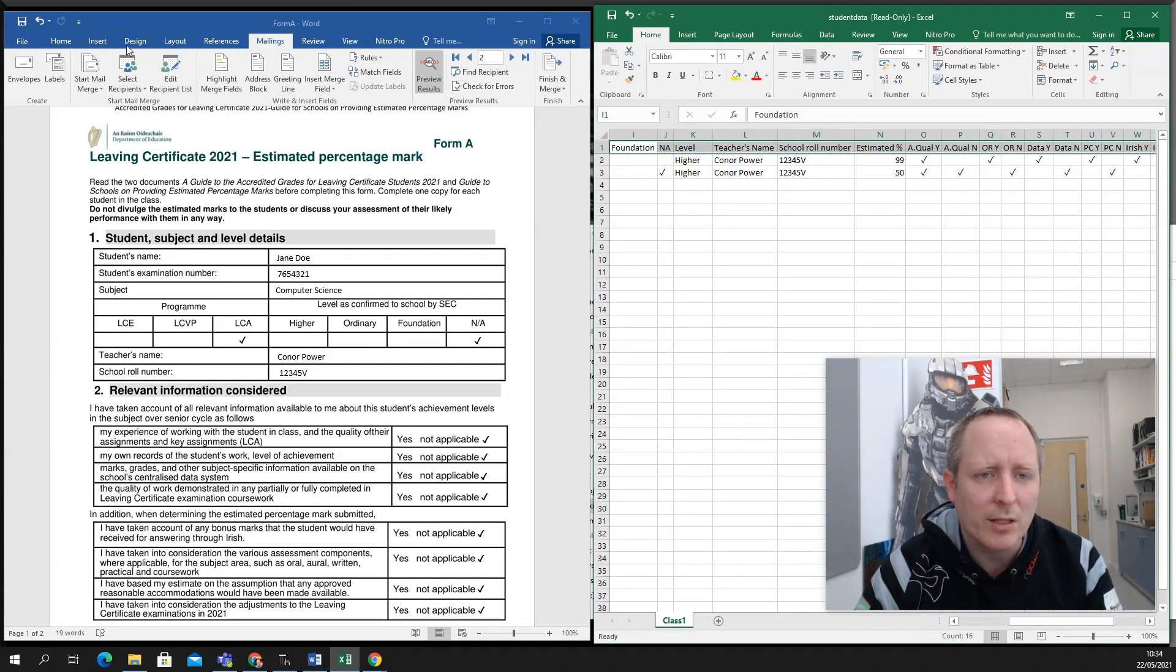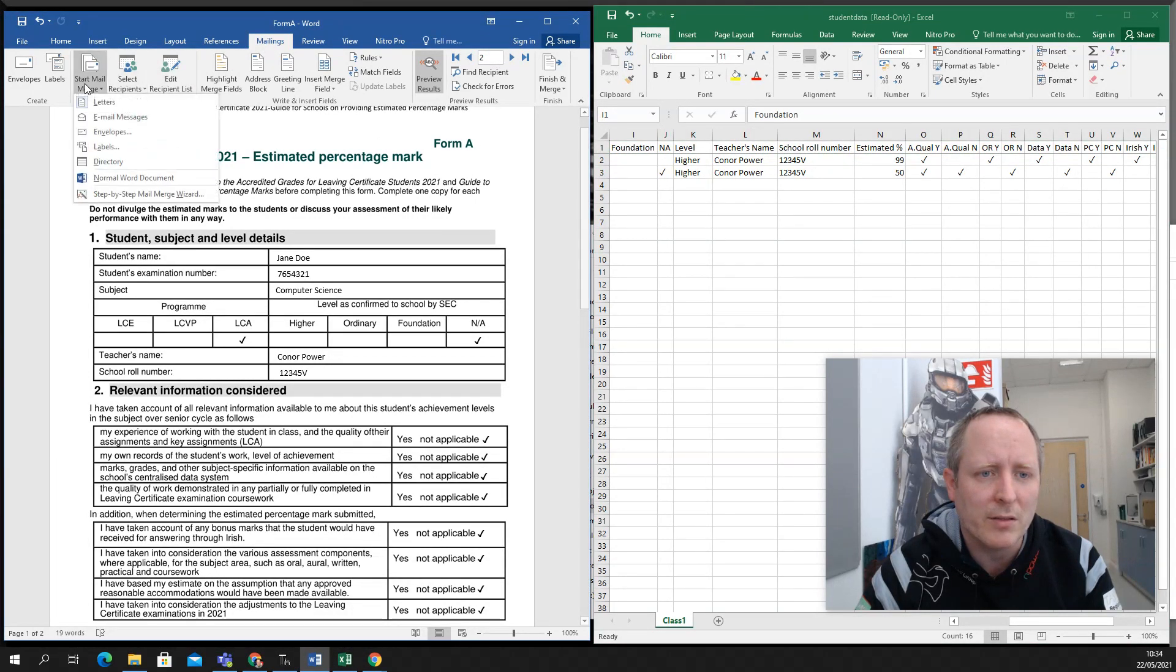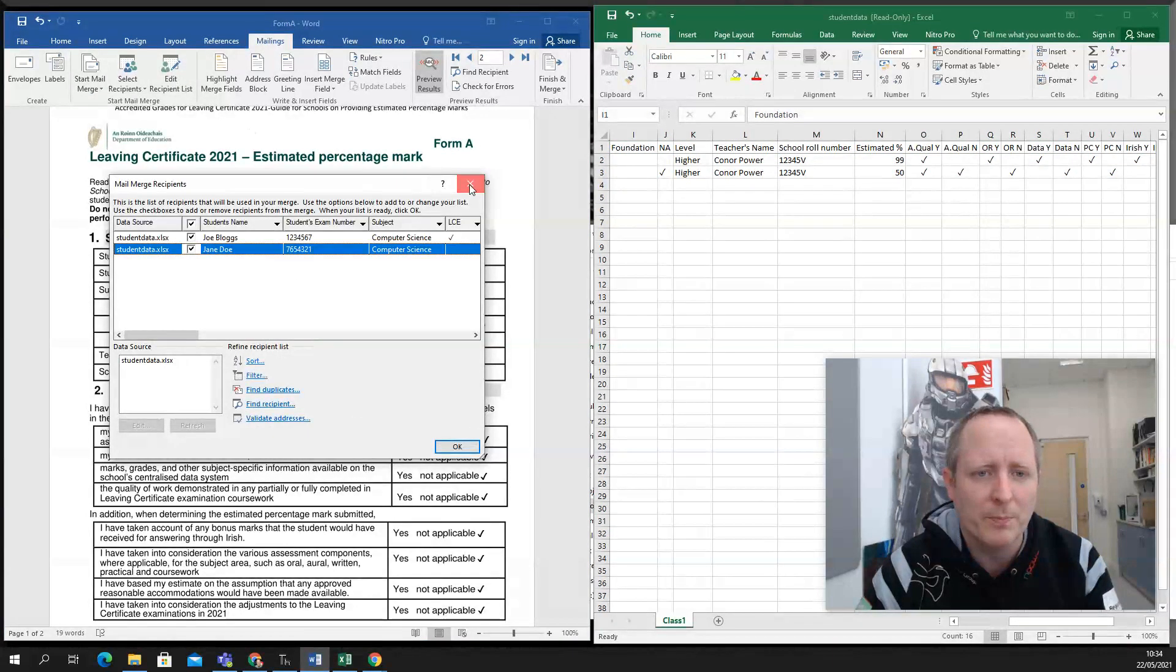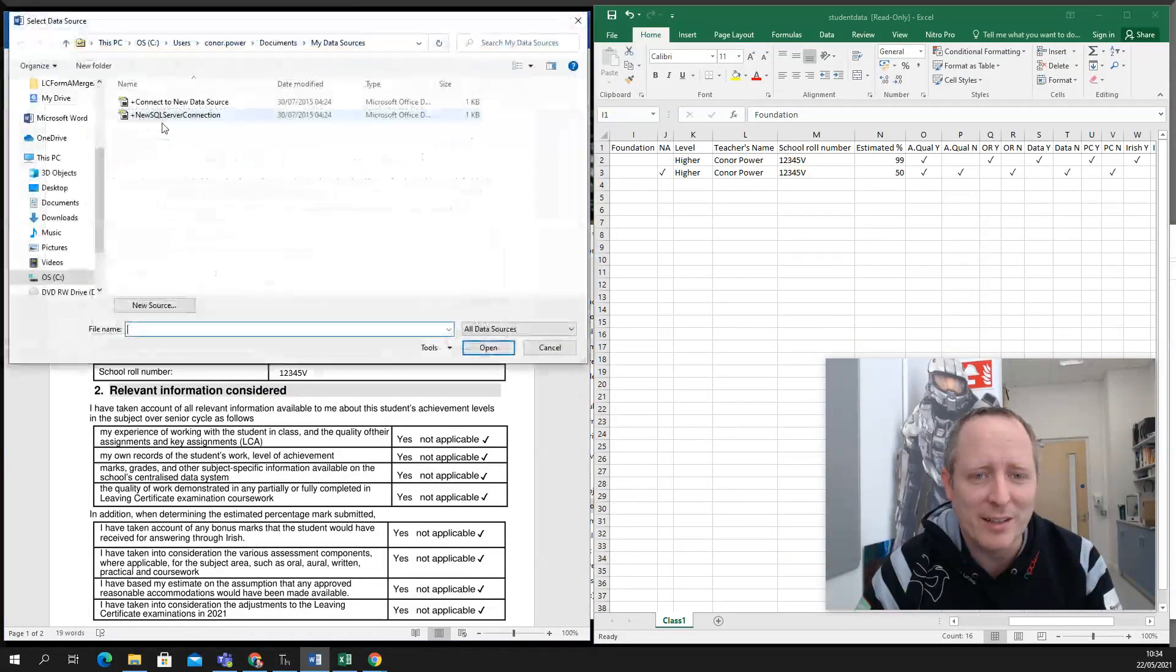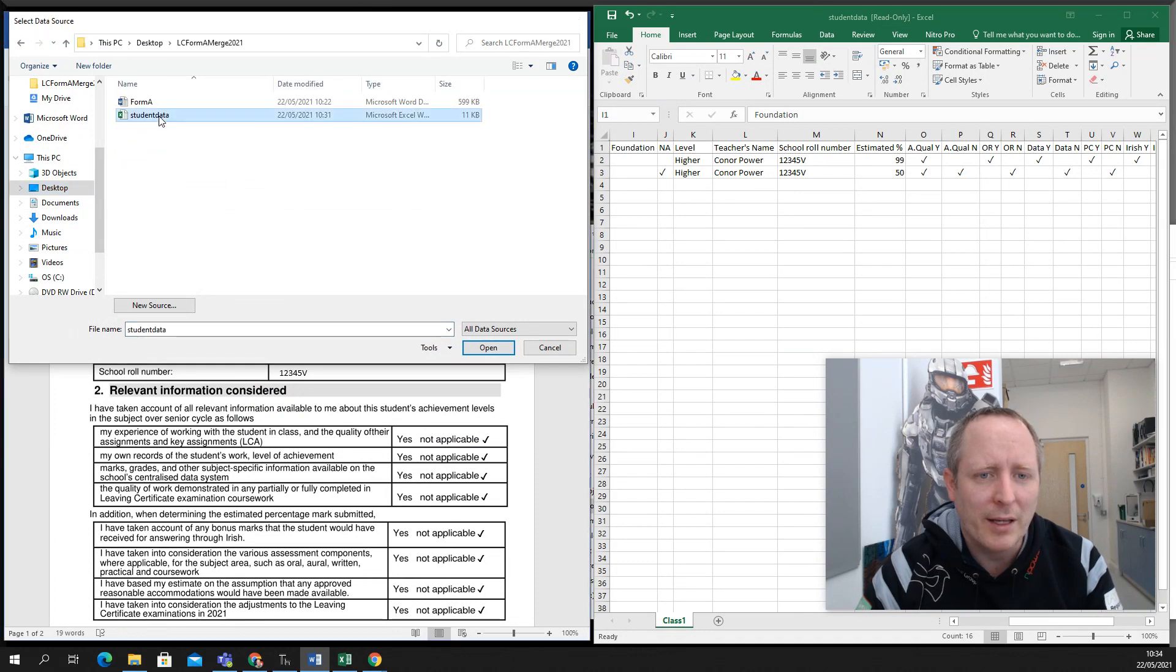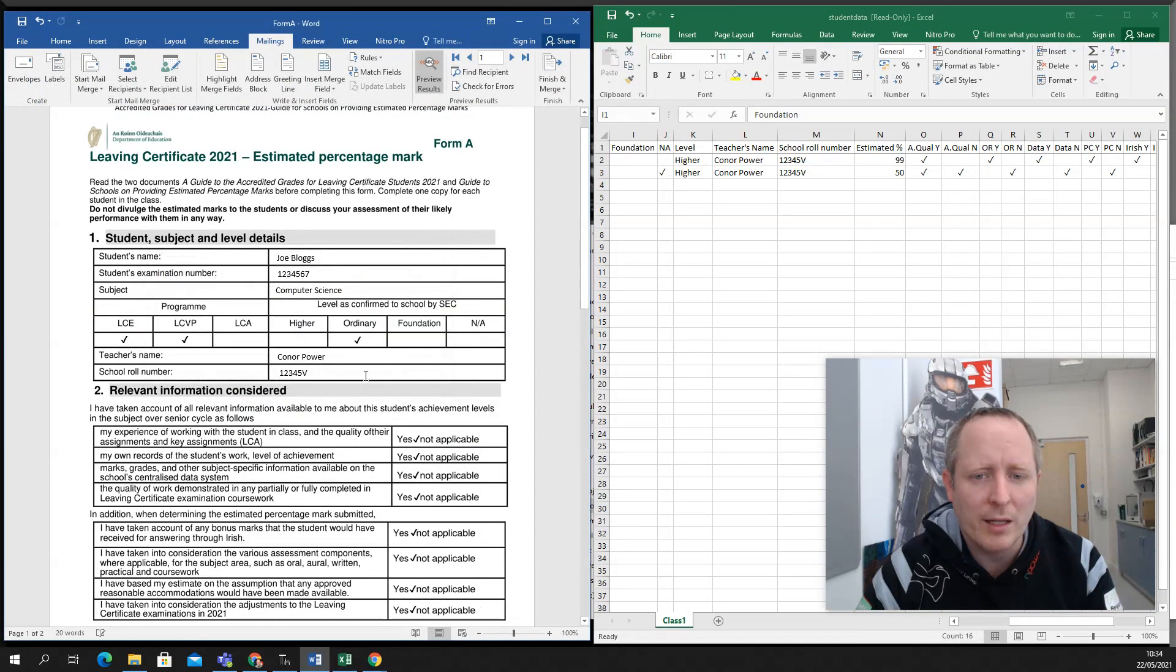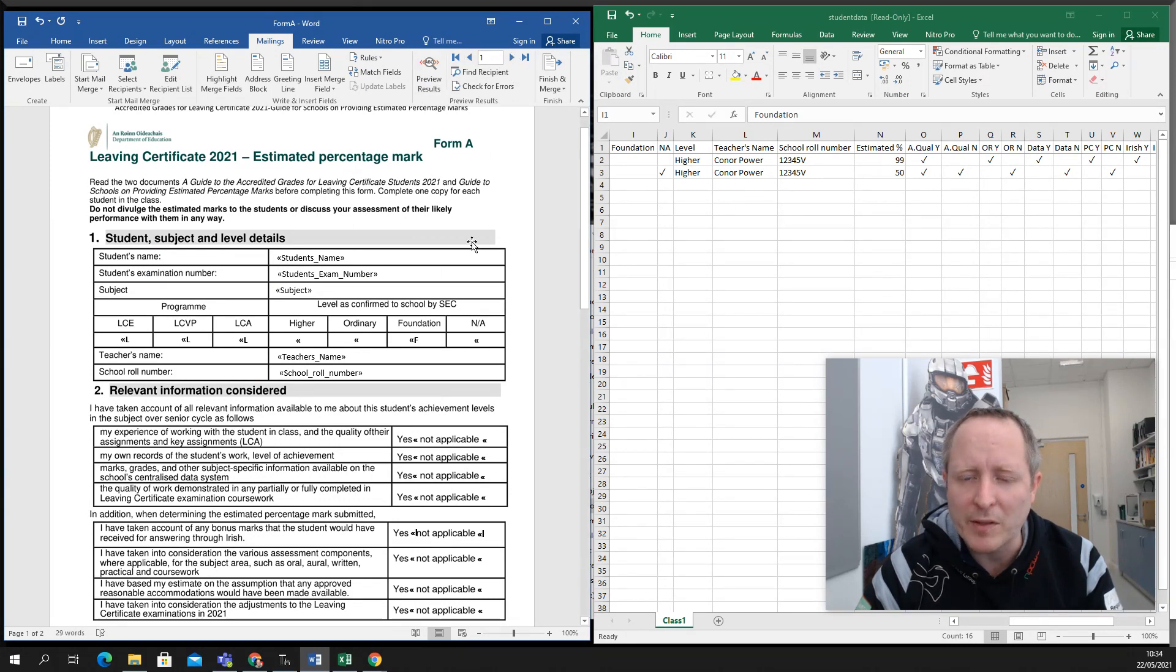Or sorry, edit recipient. No, I'm wrong. Select recipients. Use an existing list. Point it to the list that you want to use. And hit OK. And there you go. It'll merge a different list if you want from the same Word document.